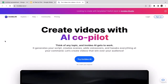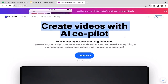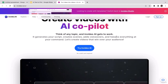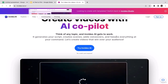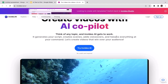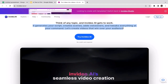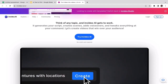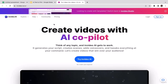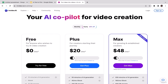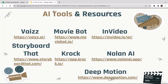The third tool is InVideo. Clicking that link takes you to the InVideo page: 'Create video with AI copilot — think of any topic and InVideo AI gets to work.' The concept is similar: type in what you want, click generate, and in less than a couple of seconds AI automatically generates the film you want. As you can read: 'It generates your script, creates scenes, adds voiceovers, and tweaks everything at your command.' The good news is InVideo is completely free.